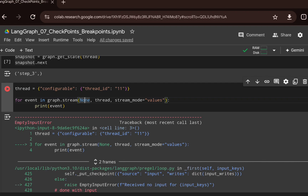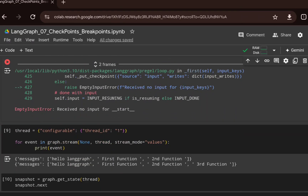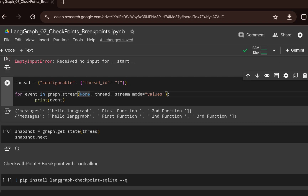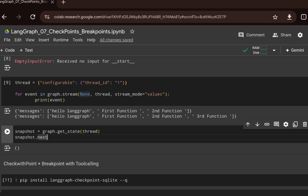If we use the previous thread ID — thread ID equals one — and provide input as `None`, it will resume the previous execution of the graph. It starts from the second function, goes to the third function, and prints the output from the third function. To resume graph execution, you need to mention the thread ID you want to resume, pass `None` as input, and it will continue from the previous step. Capturing the current snapshot afterward and calling `.next` returns an empty result, meaning all execution has been completed.